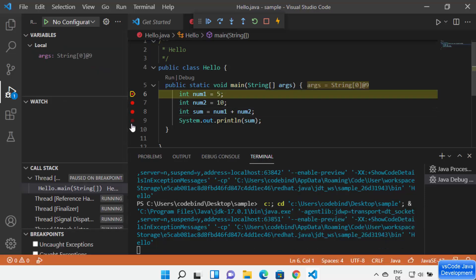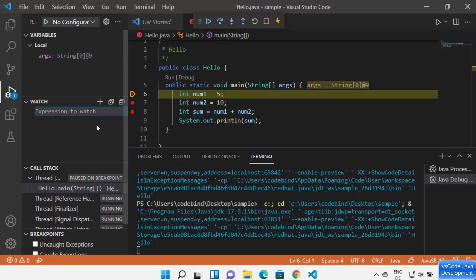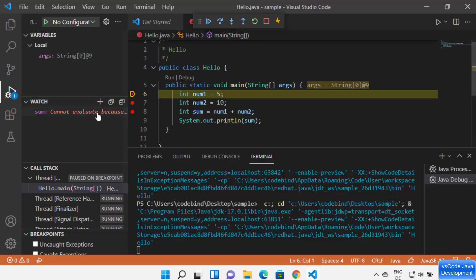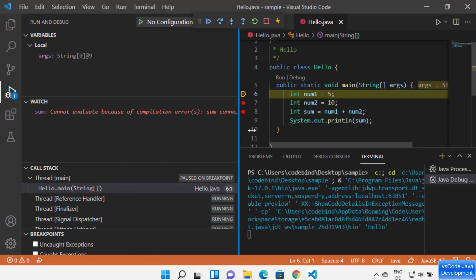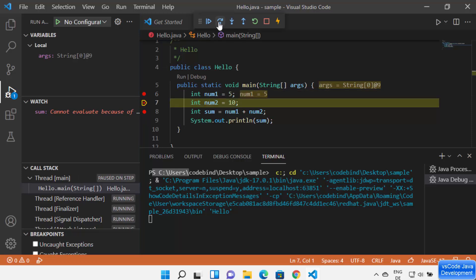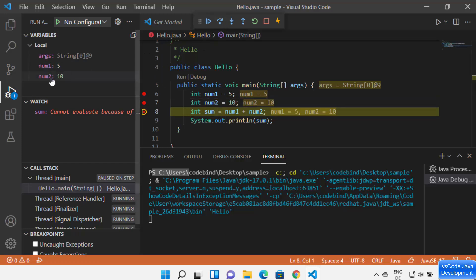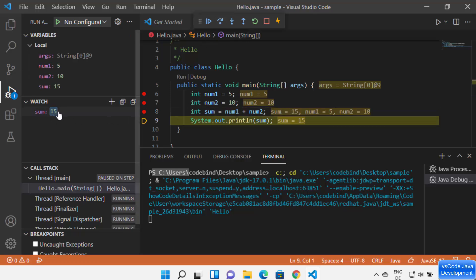After starting the debugger with three breakpoints, I can track all the local variables. I can also watch specific variables — for example, I'll add 'sum' to the watch list. Stepping over each line: after the first step, num1 has value 5; after the second step, num2 has 10; after the third step, sum equals 15, and since sum is in our watch list, it now shows the value. You can see both global and local variable lists and watch specific variables.